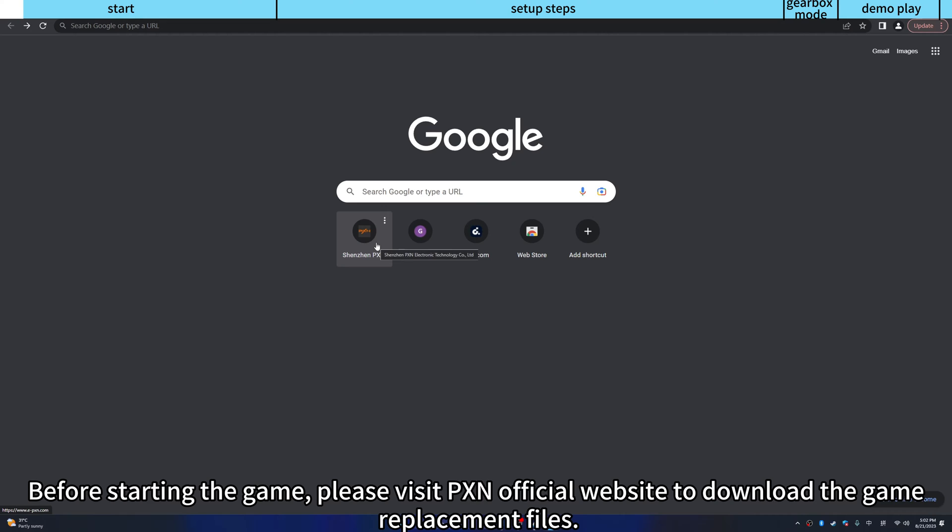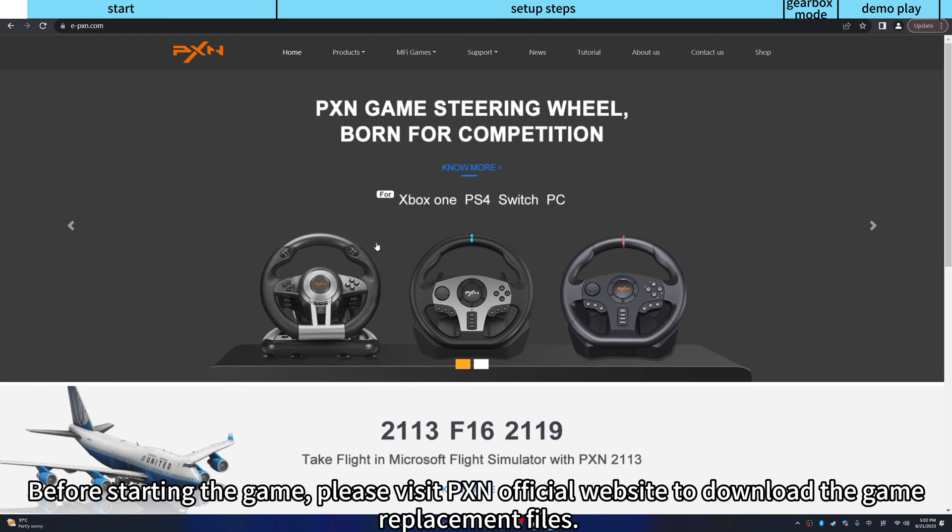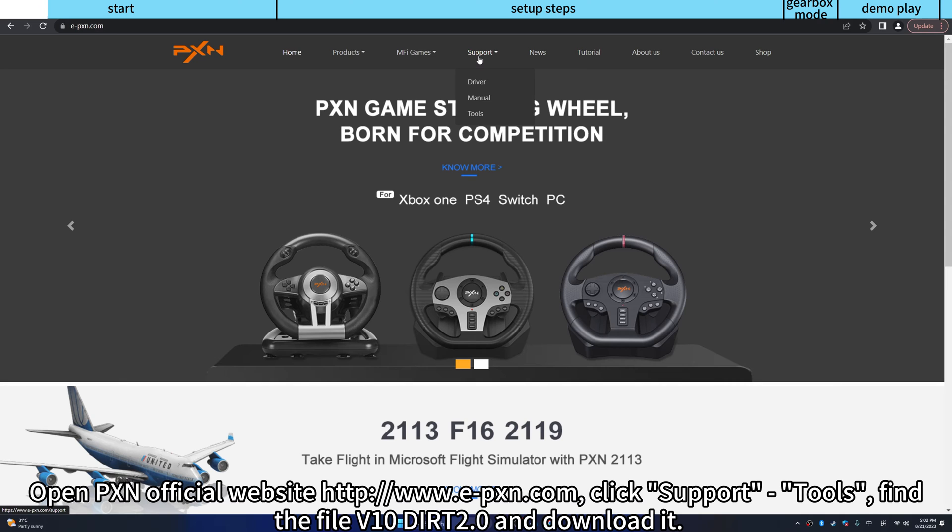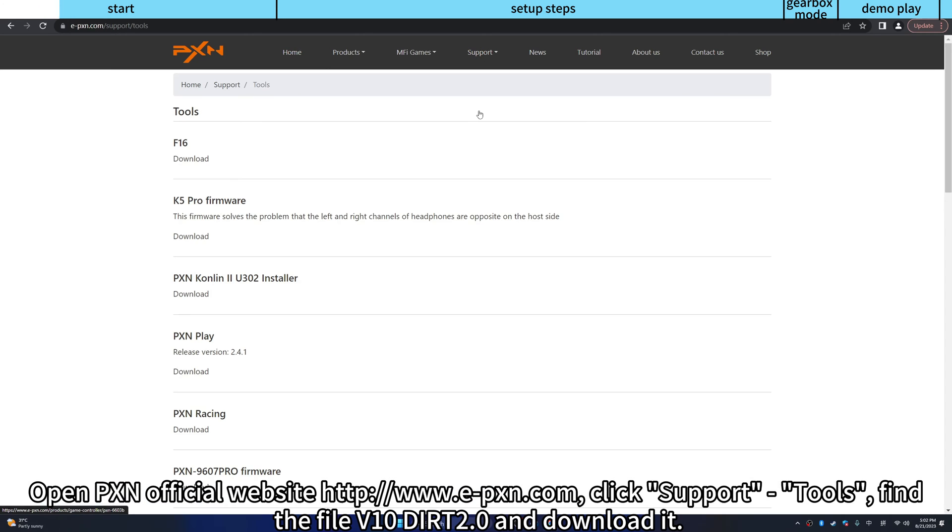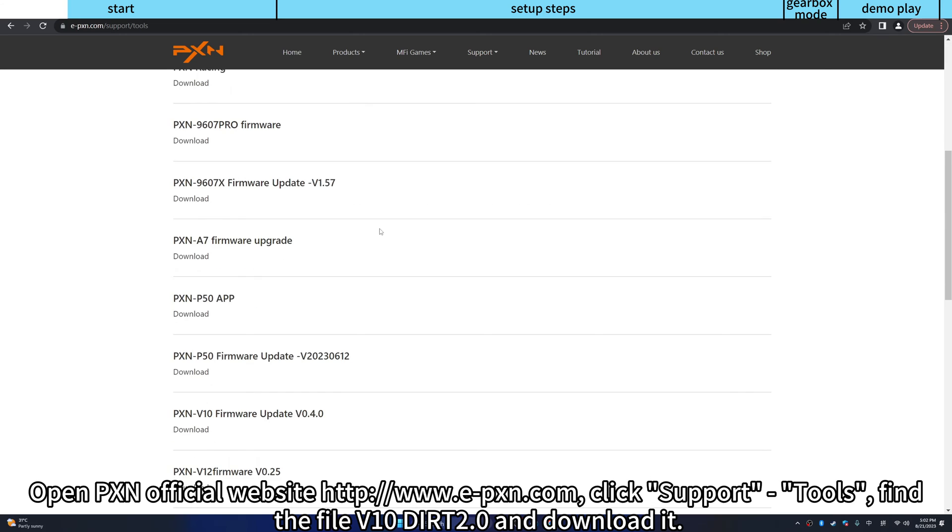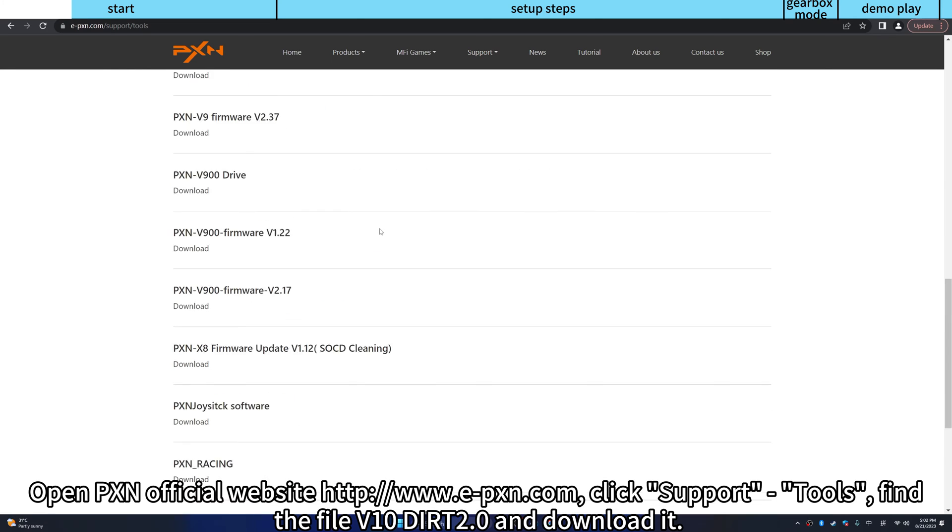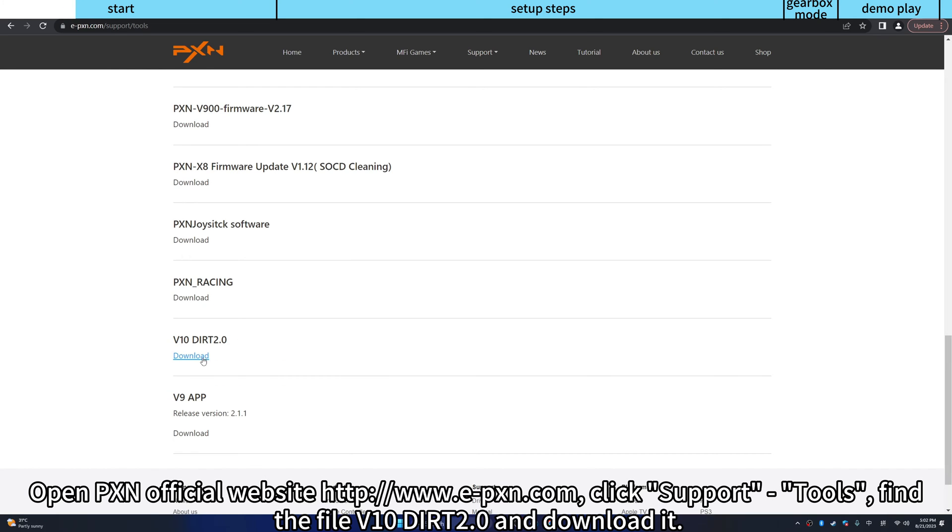Before starting the game, please visit PXN official website to download the game replacement files. Open PXN official website, click support tools, find the file V10 Dirt 2.0 and download it.